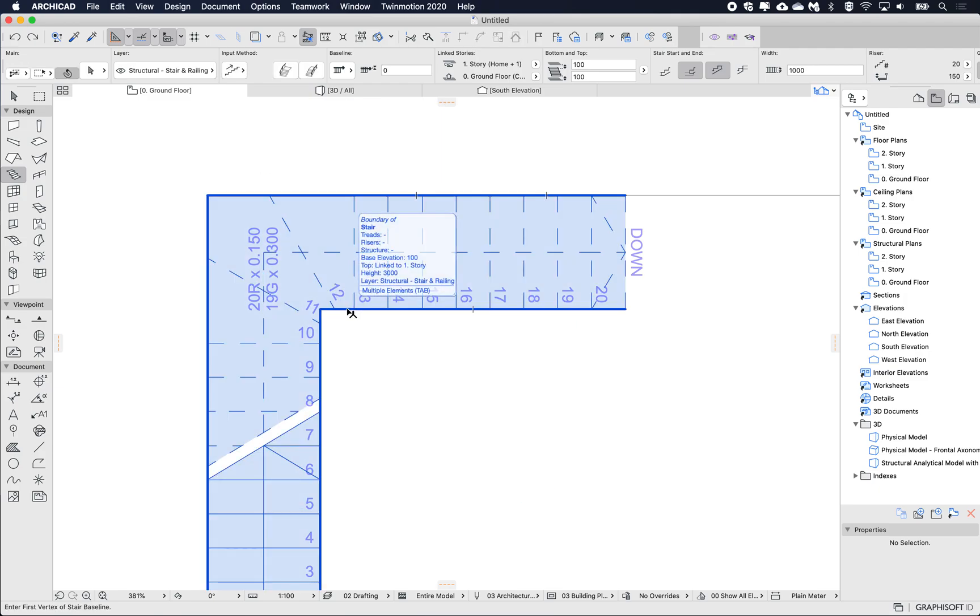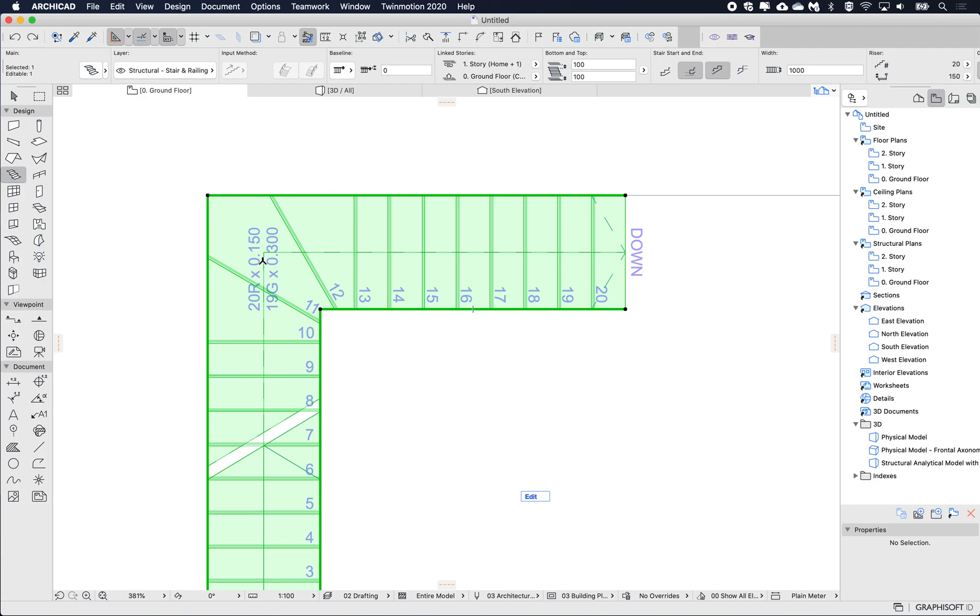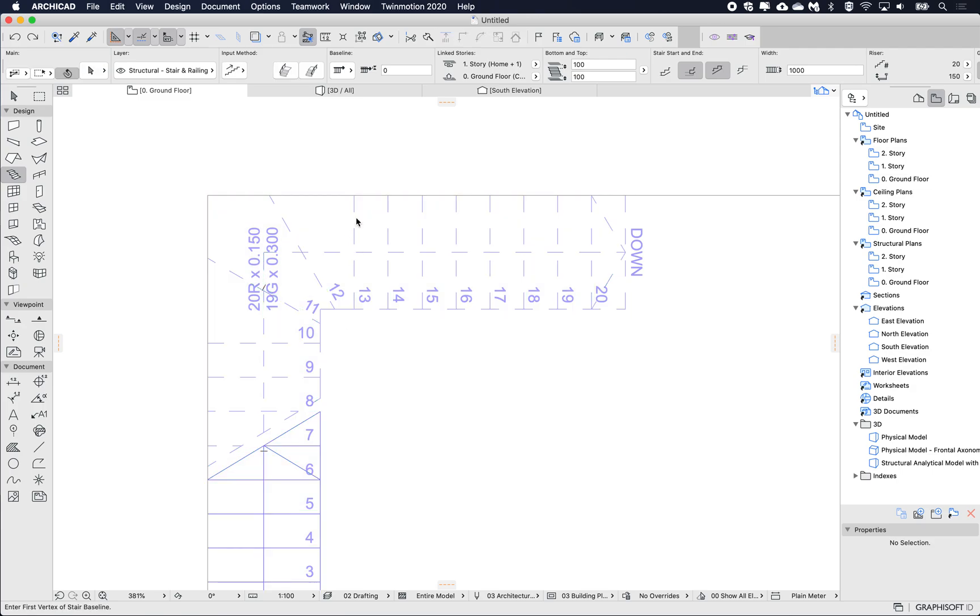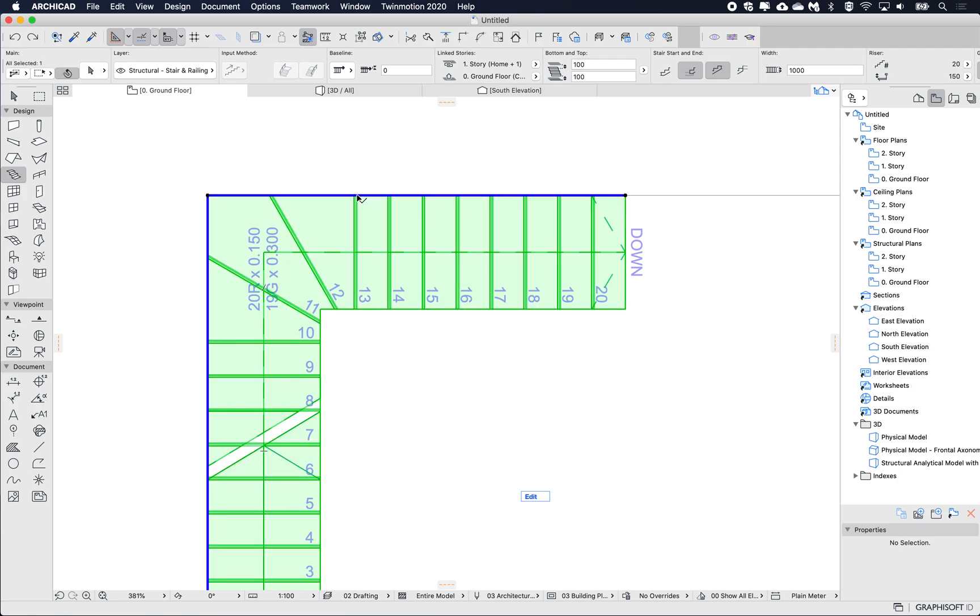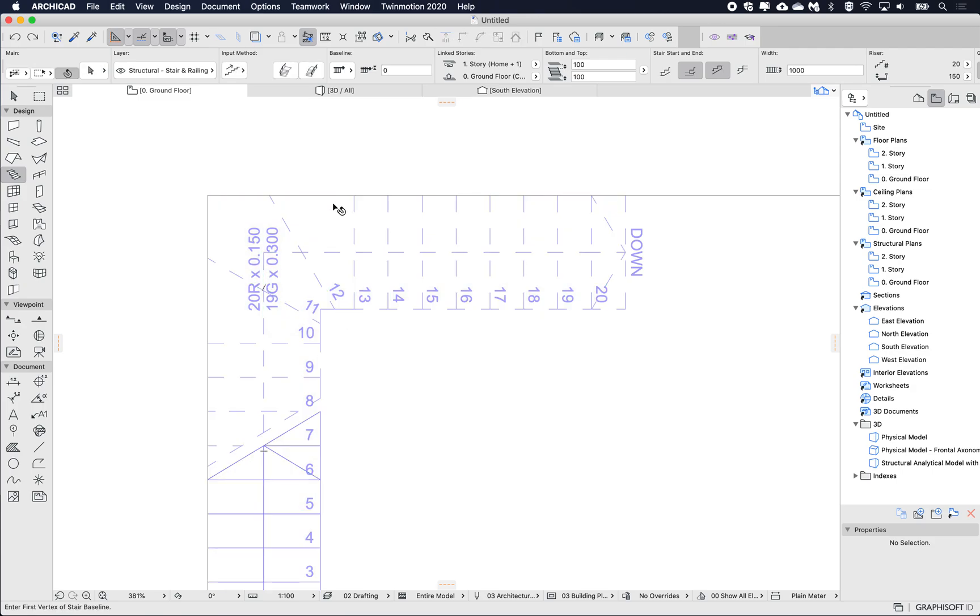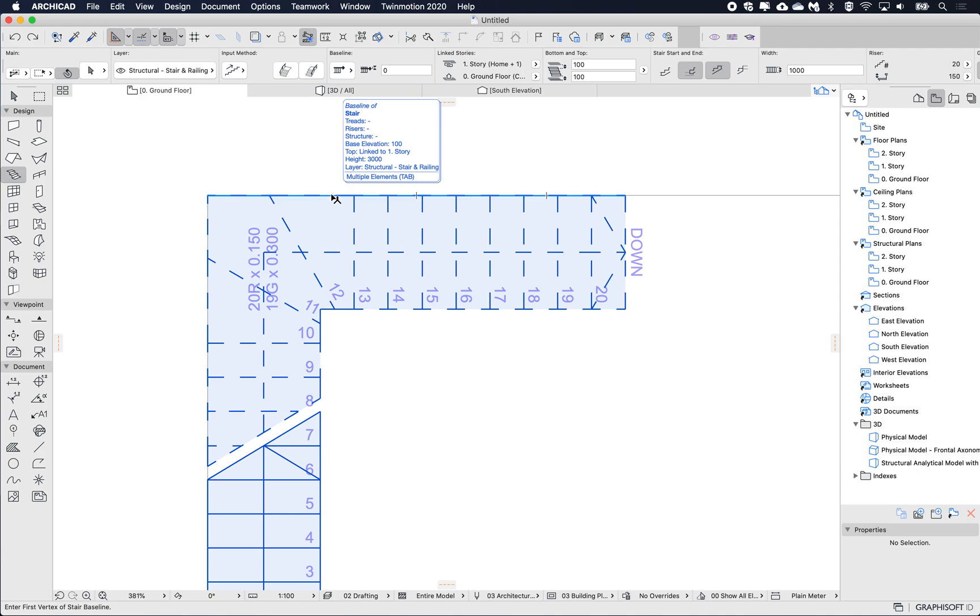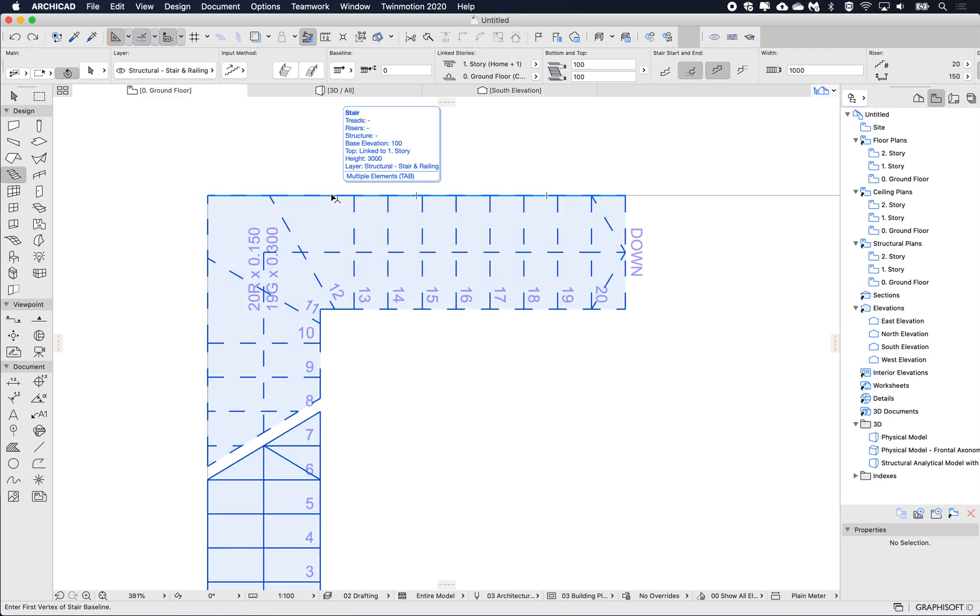Instead of just selecting the stair or selecting the baseline, I'm going to choose the boundary, so the opposite edge. And you can see that I don't get that blue line anymore. I can do that on the other edge. So if I press tab on the other edge, then you can see that the tracker, the element info on hover, now says boundary of stair versus stair.